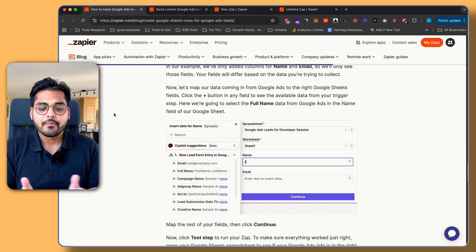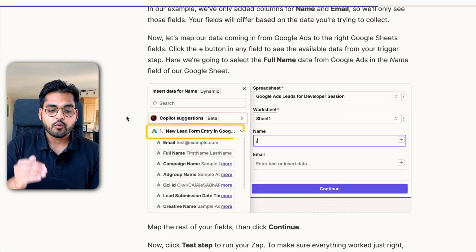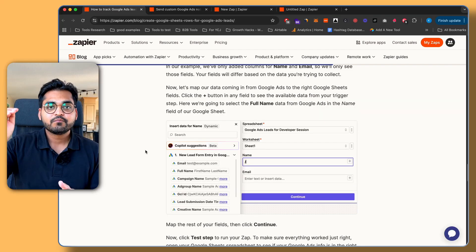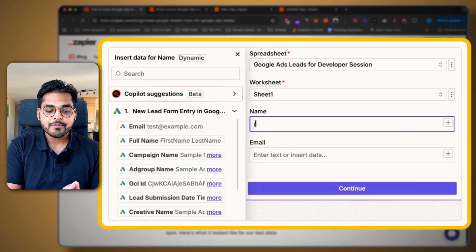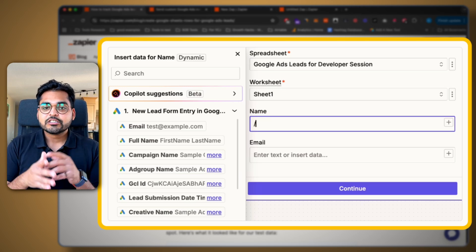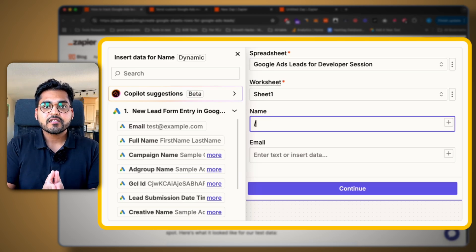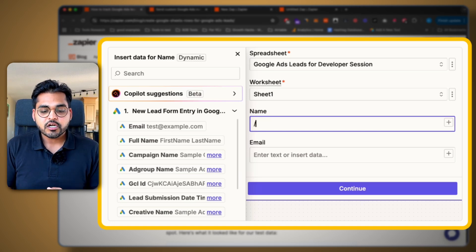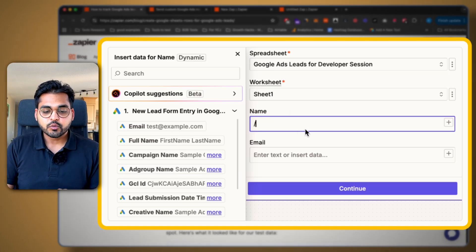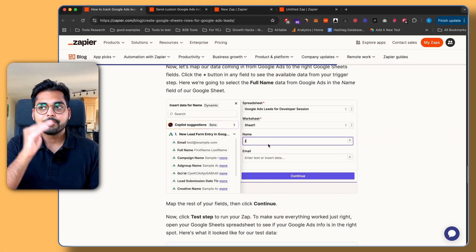Now for the fun part — the final step. For the sheet, we just have to map fields one-to-one. If you type a forward slash and go to the dropdown from the first step — New Lead Form Entry in Google Ads — we're going to see all the data we're receiving from our Google Ads campaign that we can add to our spreadsheet. For this example, we're going to keep it simple: just name and email. But you have a bunch of options: full name, campaign name, ad group name, GCI ID, lead submission date, creative name. Depending on how comprehensive you want your spreadsheet dashboard to be, you can pick all these fields as long as you have those columns in your spreadsheet.